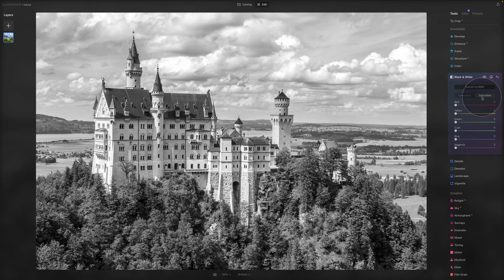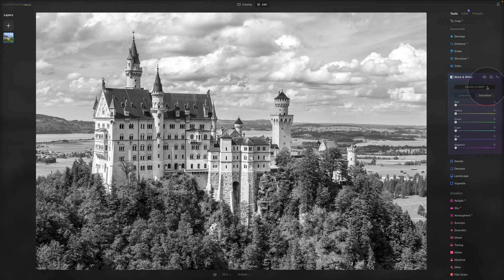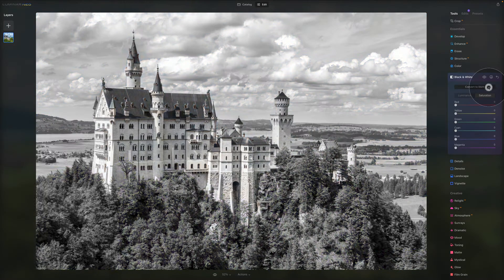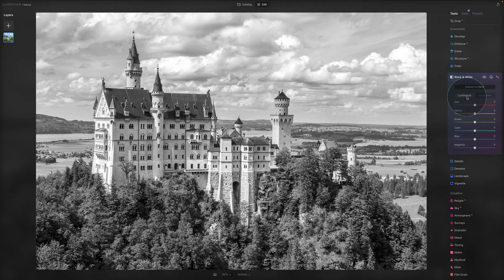Let's start with the classic black and white edit. We've converted the image using the Convert to Black and White button. If you press it once again, it reverts back. Let's focus on the Luminance — when the Luminance button is selected, all these colors control the brightness of each respective color.